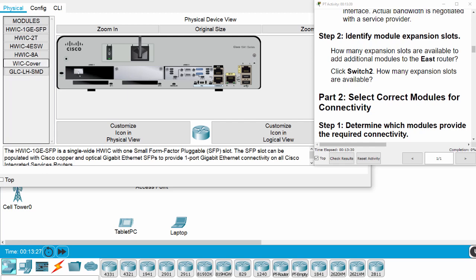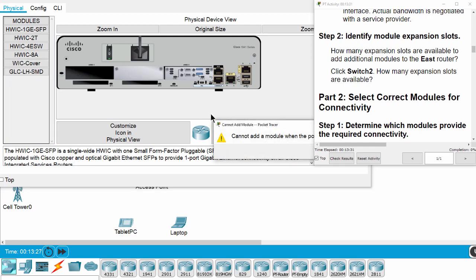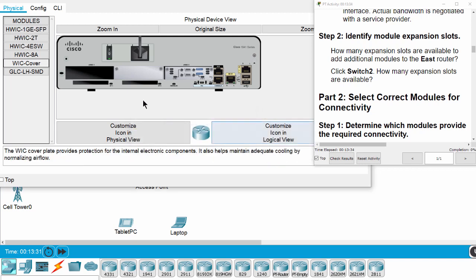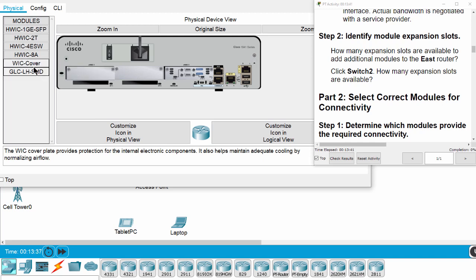This is a WIC cover. Here we cannot add a module when the power is on. I turn off the router and I drag the WIC cover here.